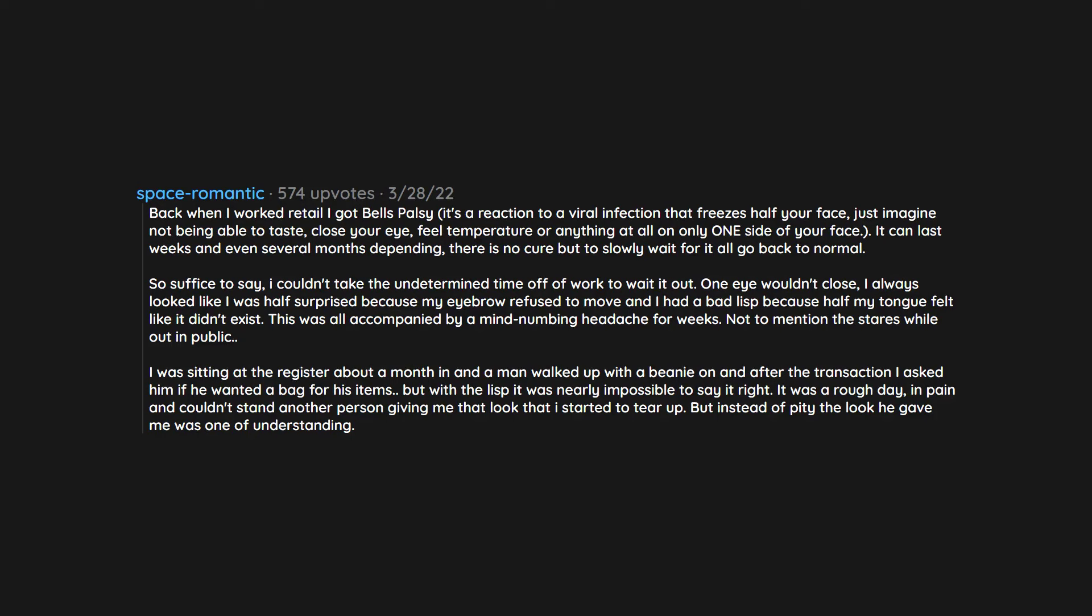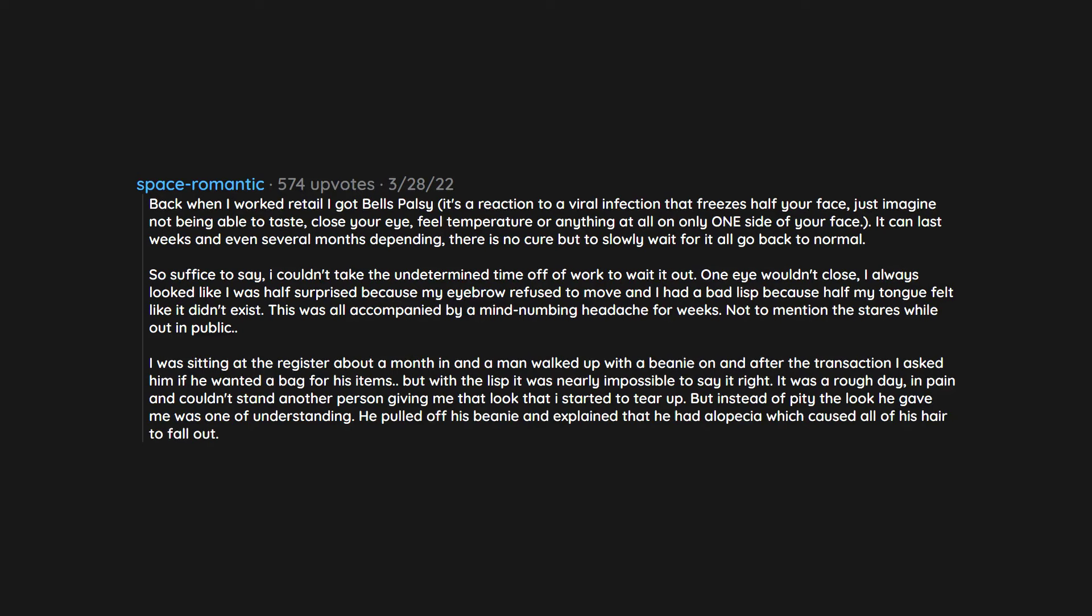But instead of pity the look he gave me was one of understanding. He pulled off his beanie and explained that he had alopecia which caused all of his hair to fall out. He sat and talked with me for a bit, told me that I was incredibly brave because he knew what it felt like when people stared. He shook my hand, walked out the door and I never saw him again. But I'll never forget him. I hope he's doing well.